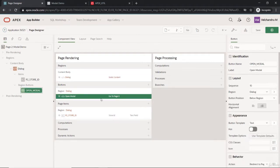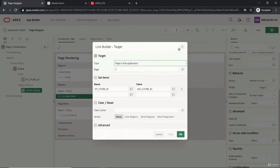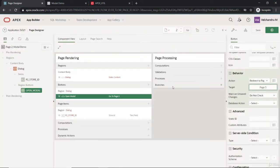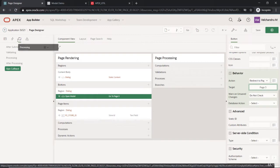The traditional redirect option won't work for our use case. Instead, we have a method on the PL/SQL code side: we will use the AJAX callback, and from there we will fetch through JavaScript. That will generate the URL from the AJAX, and through that URL we will redirect using a JavaScript API.